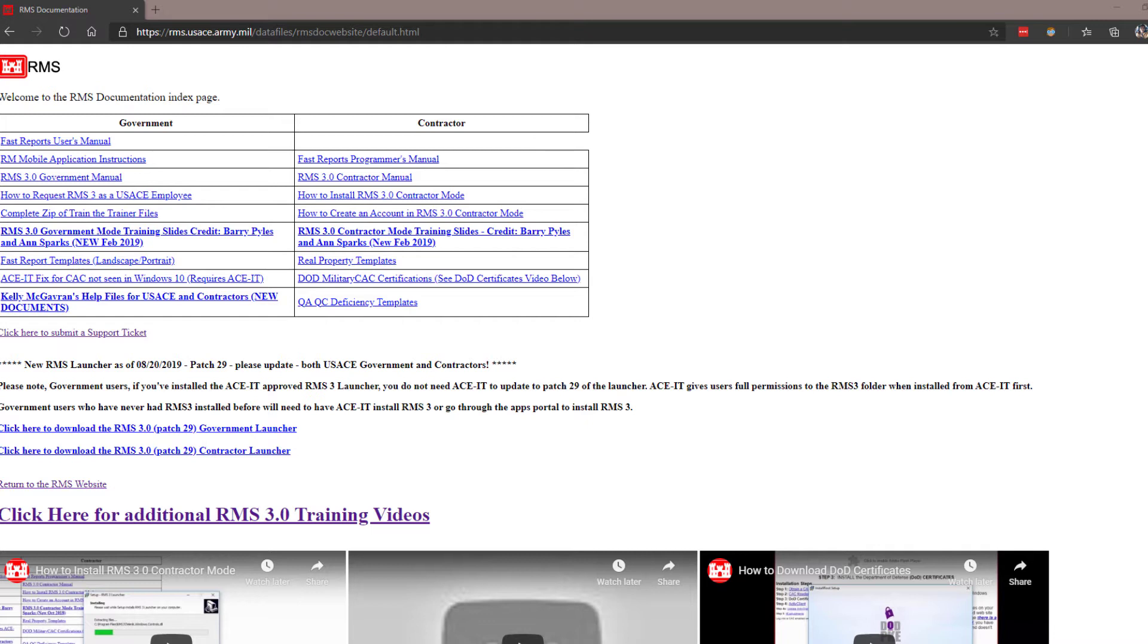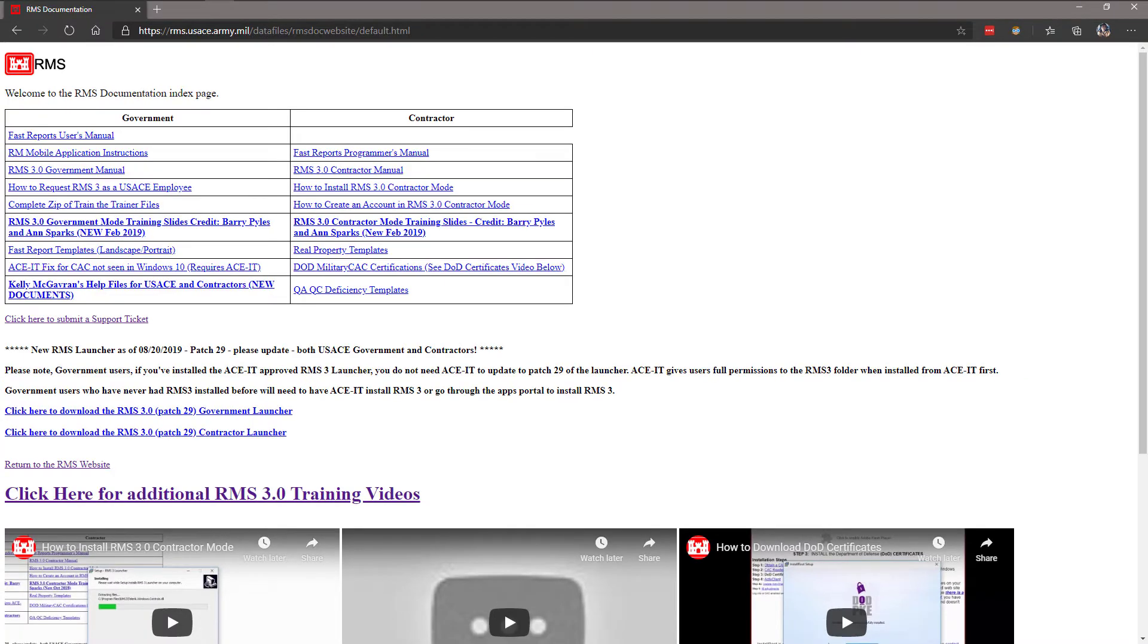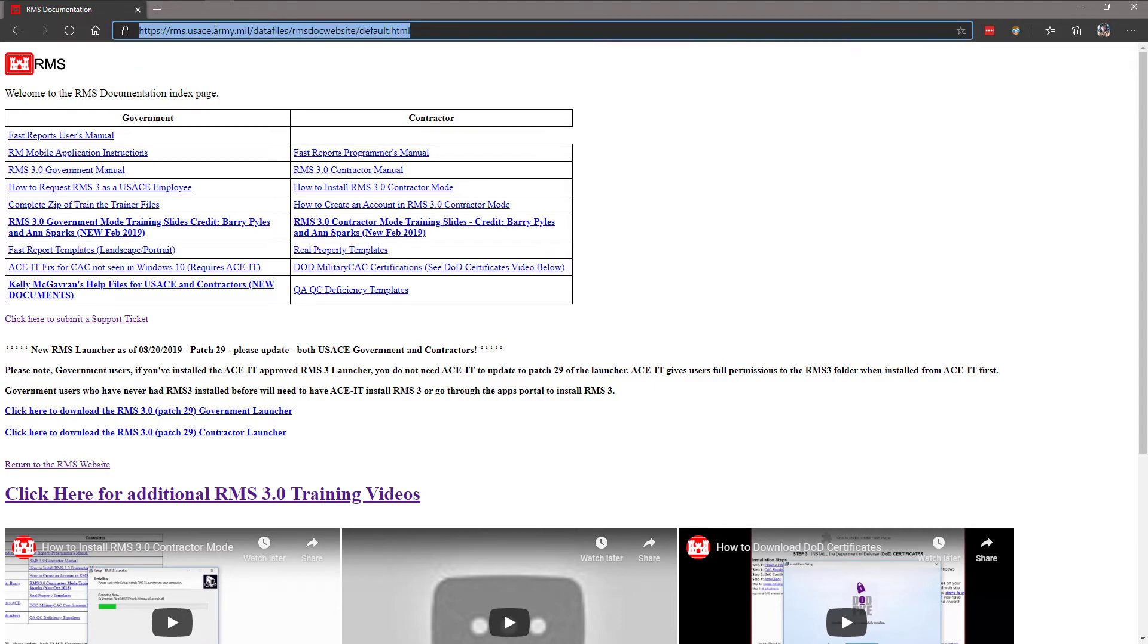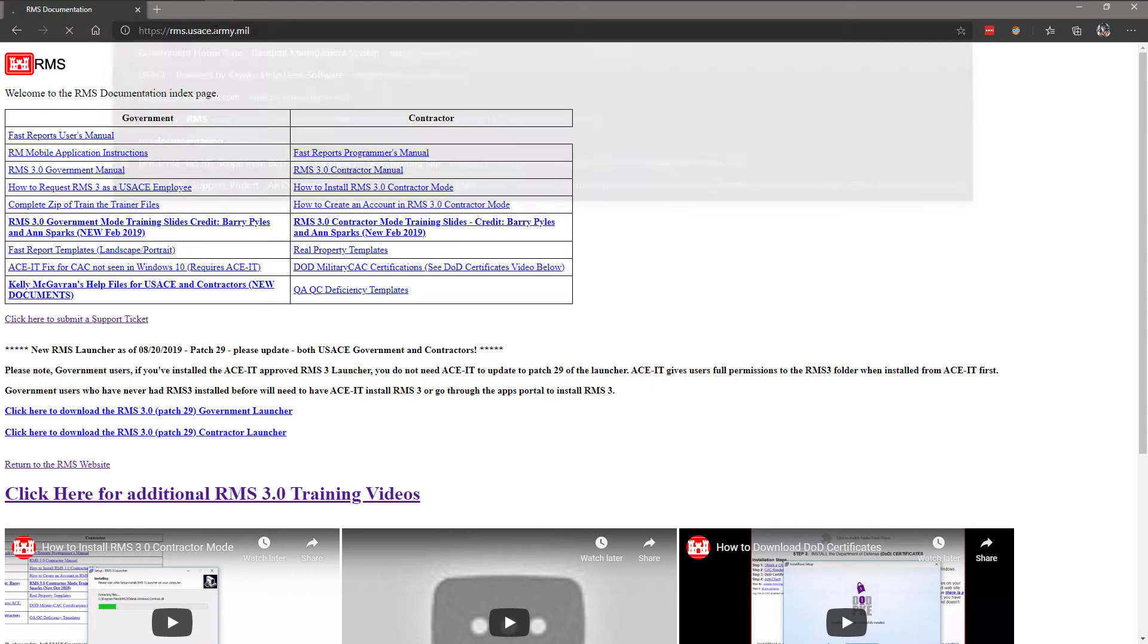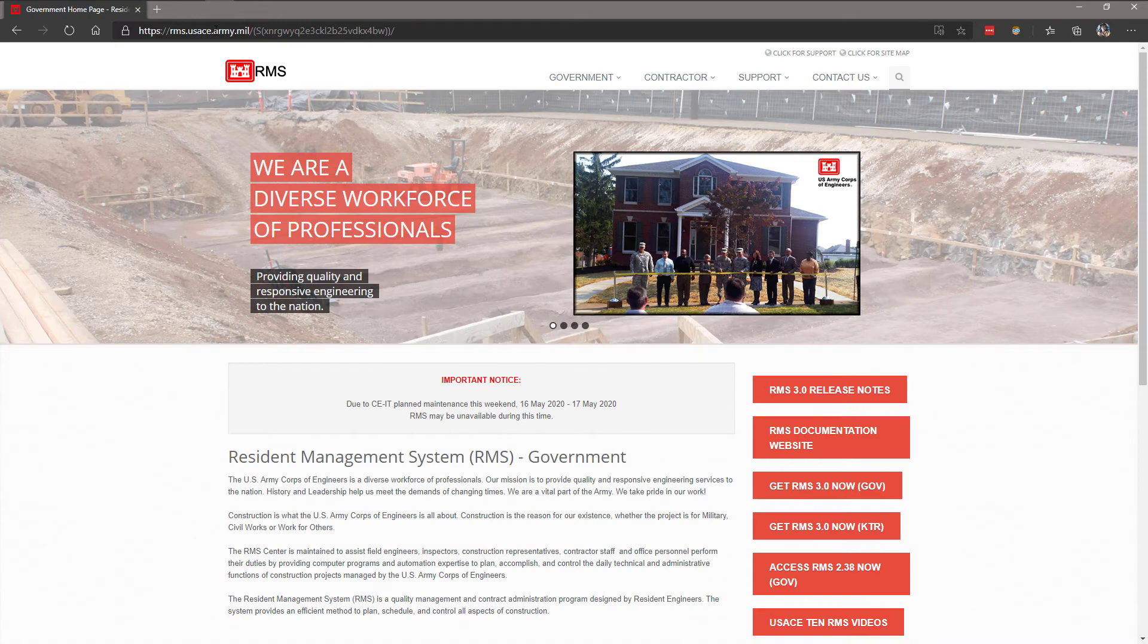We will now demonstrate how to submit a support ticket through the web portal. To submit a support ticket, go to the website rms.usace.army.mil.